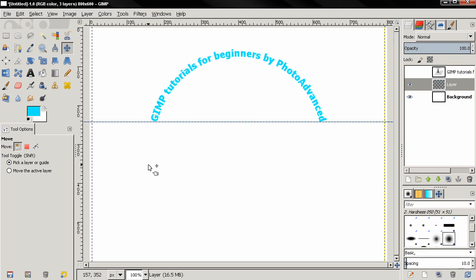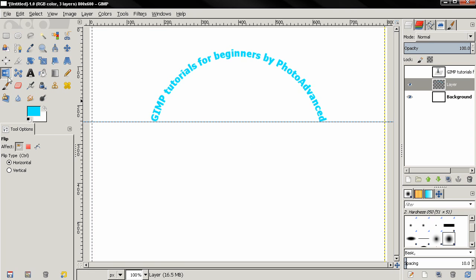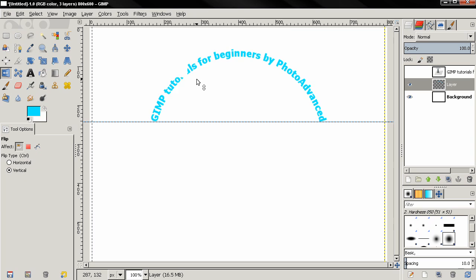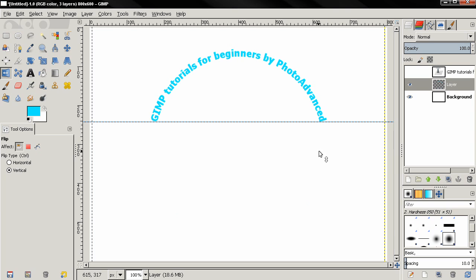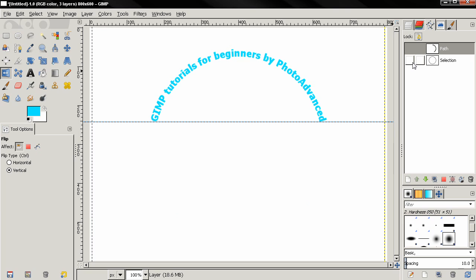Now before I finish, I want to show you how you can flip the text. Now if I use the flip tool, choose the vertical option and click here, you'll see how this looks. It's not what we want. I'm going to hit Ctrl+Z to undo this.